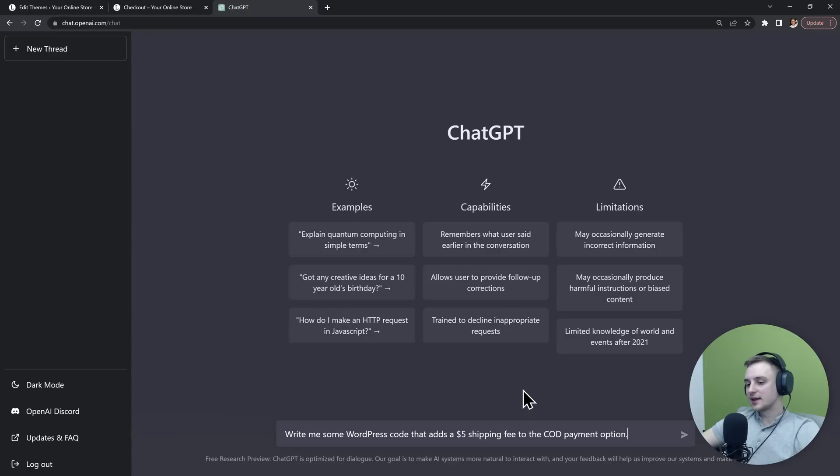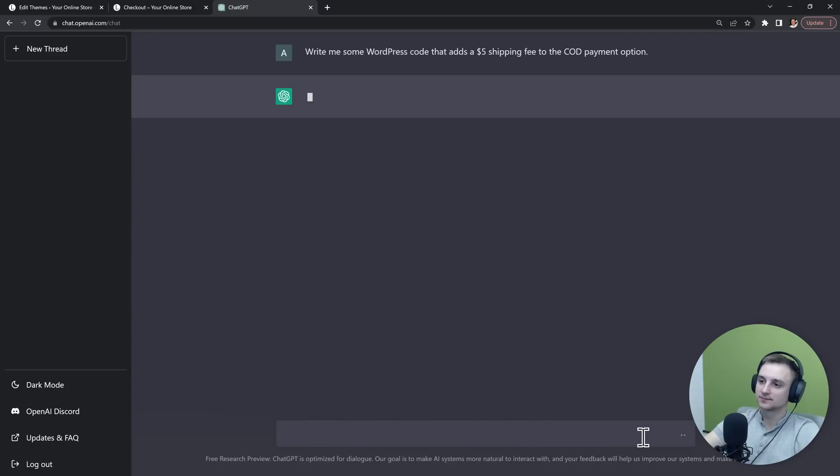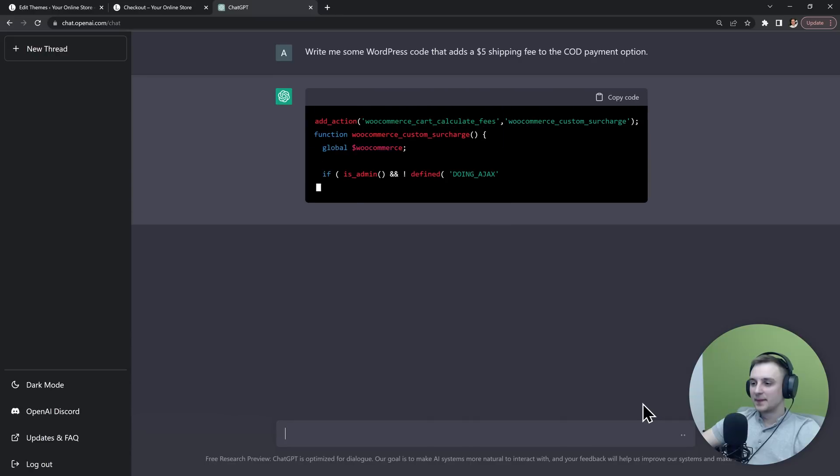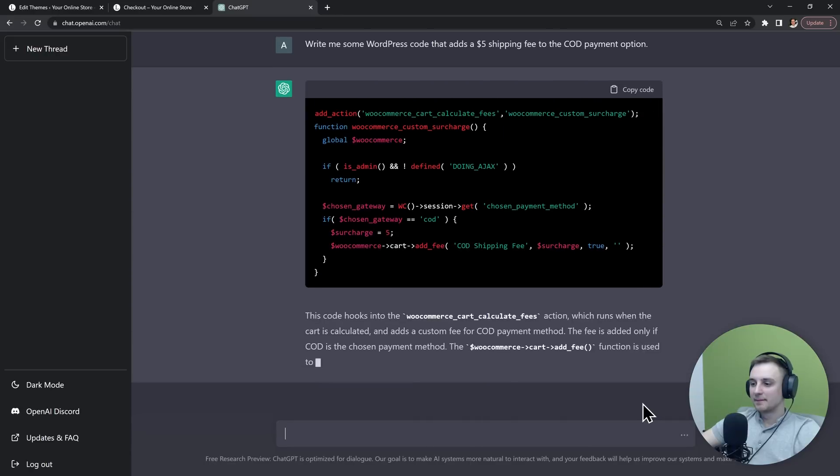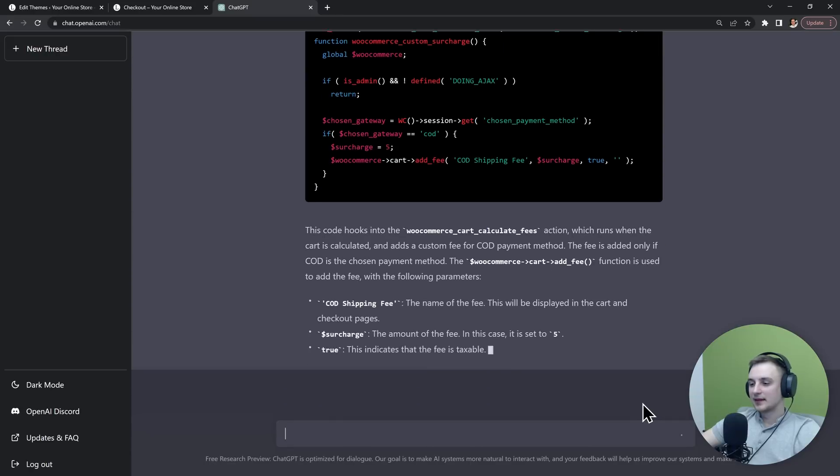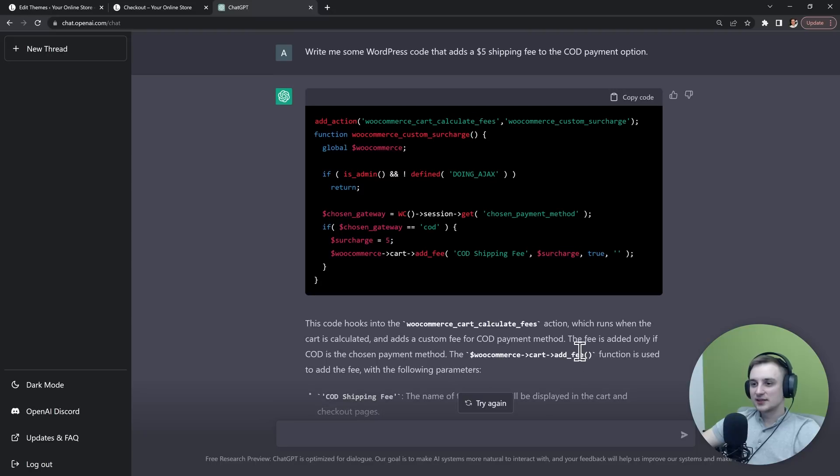So I'll say "write me some WordPress code that adds a $5 shipping fee to the COD payment option." Alright, so we generated this code.